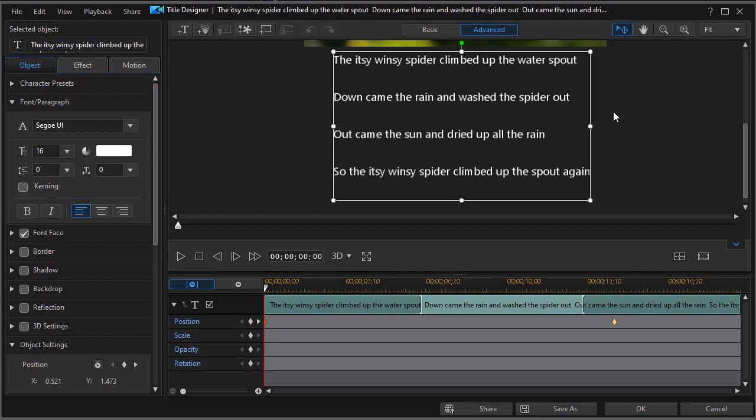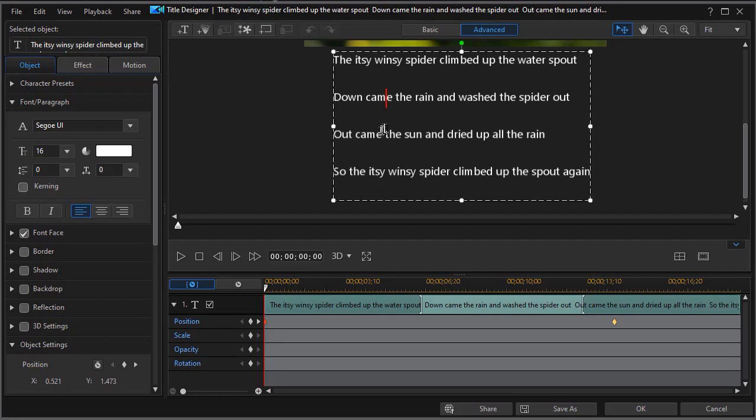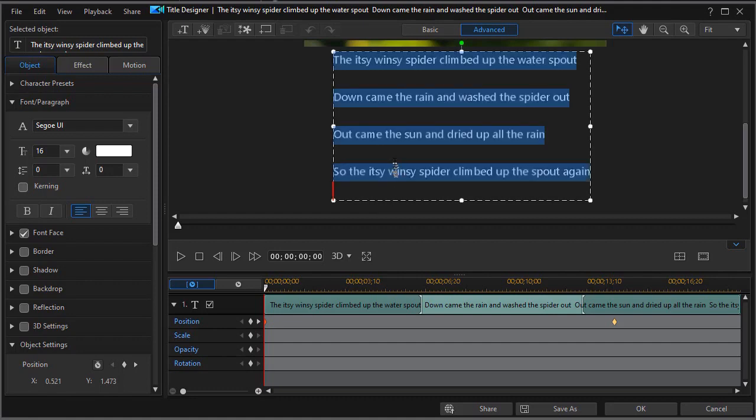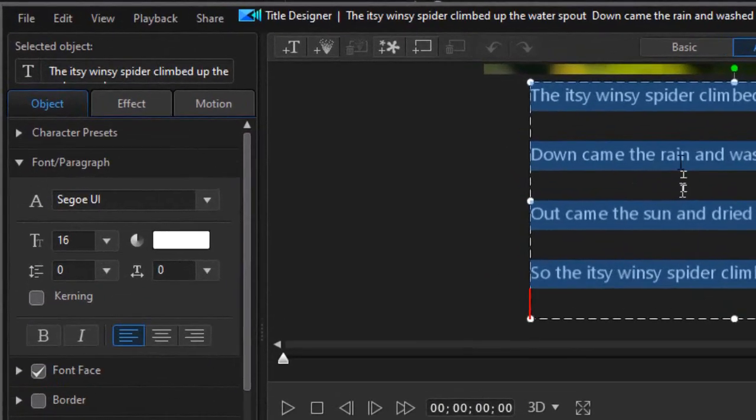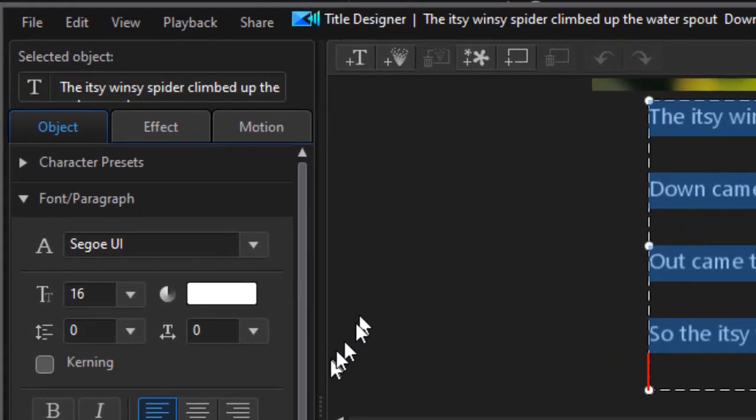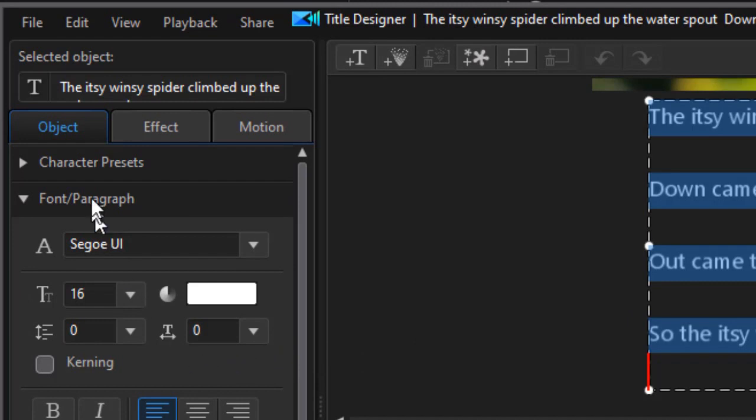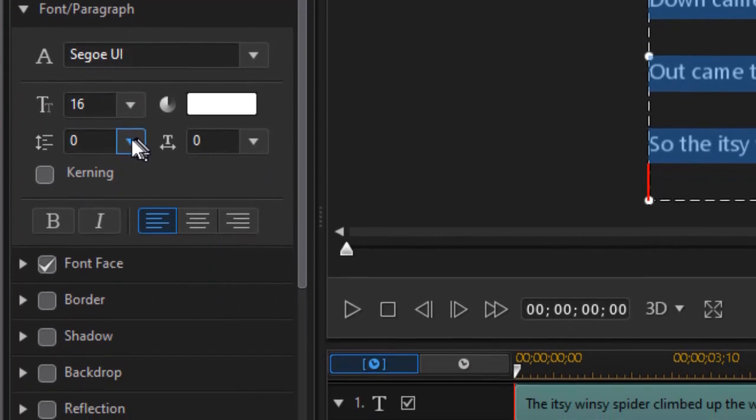There's two ways in which you can control the rhythm or speed at which the lyrics appear on the screen. The first is how you separate the particular lines in your title. I'm going to click anywhere in the title and do Ctrl+A to select all the characters.